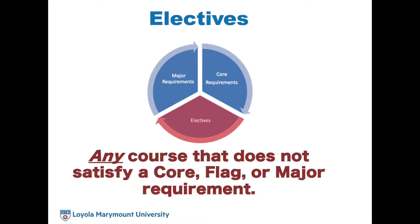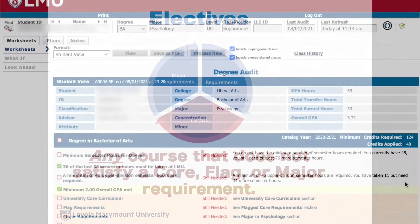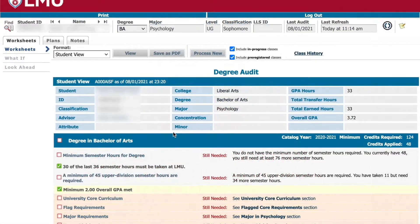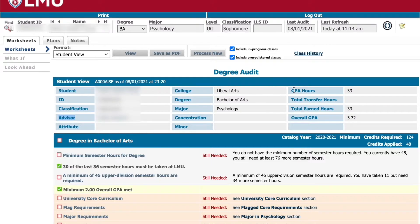The topmost section of DegreeWorks includes your name, ID number, classification (which is based off of your total earned hours), your faculty advisor (which is your dedicated advisor within your primary major), GPA hours, total transfer hours, total earned hours, and overall or cumulative GPA.